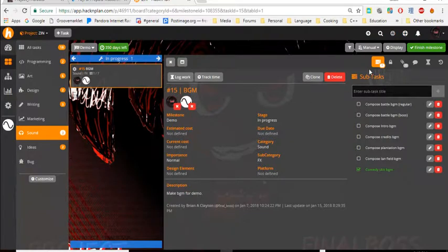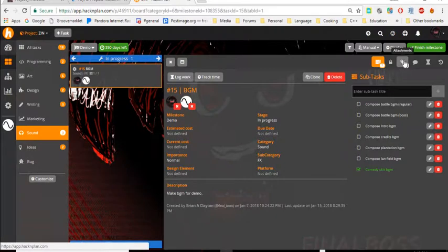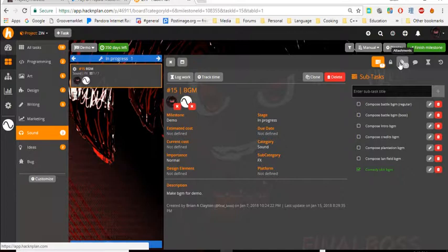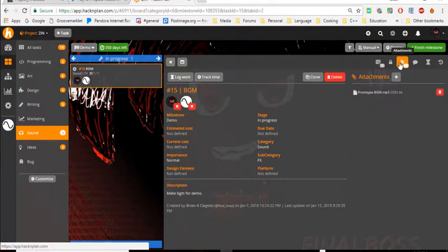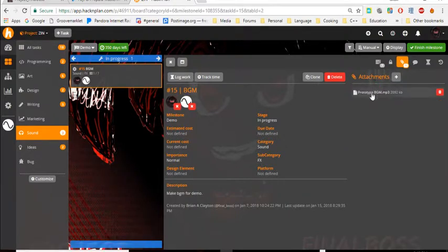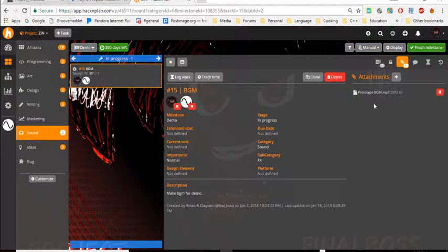So in order to upload something, you go here to attachments. You see a little paper clip thingy. Click on that, and you can see something's already uploaded. That's my prototype BGM.